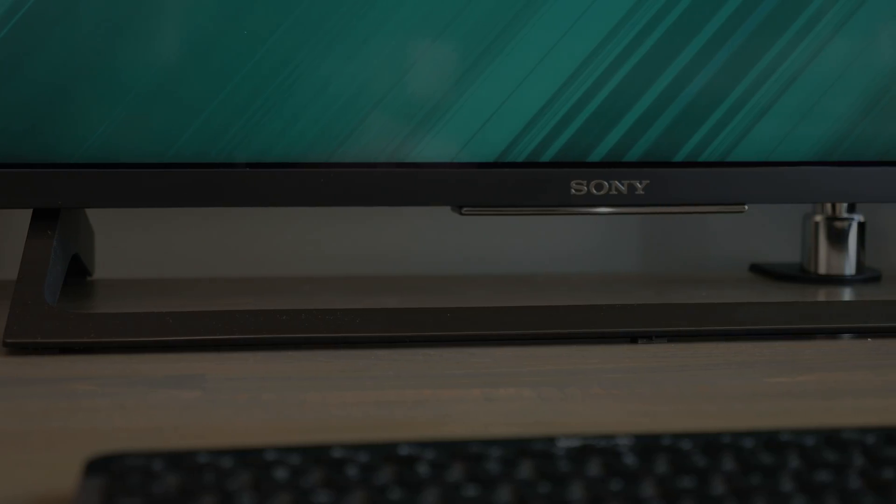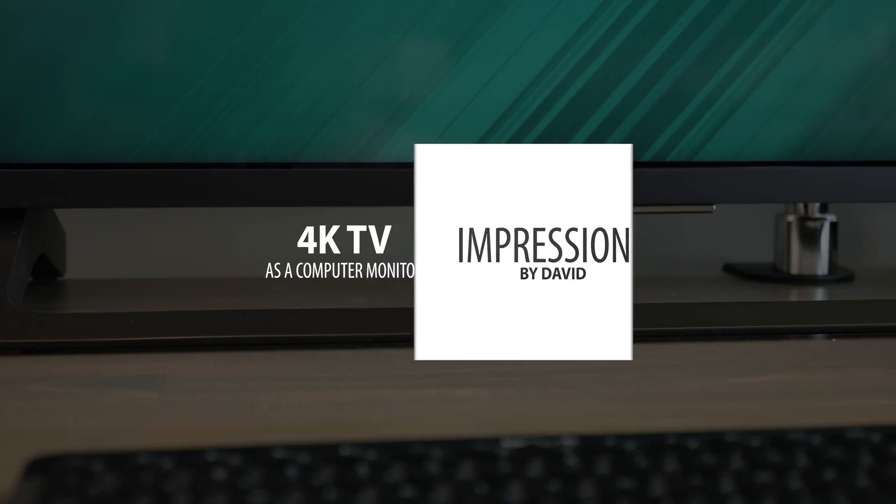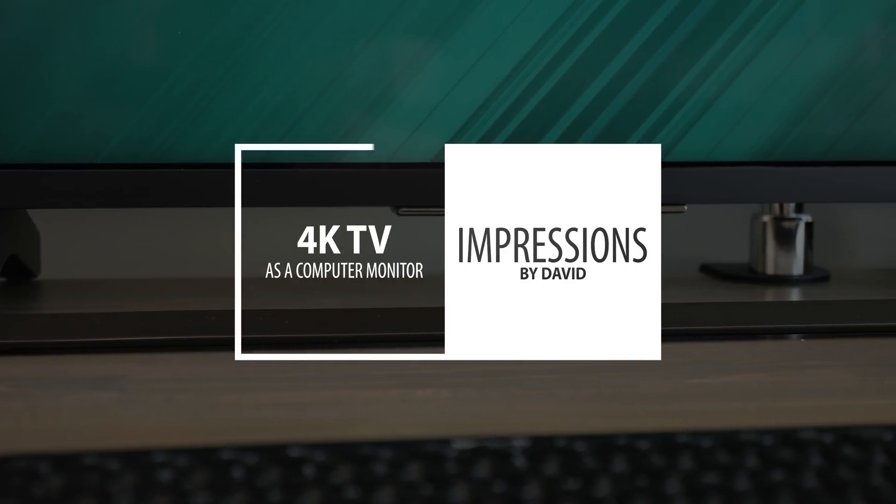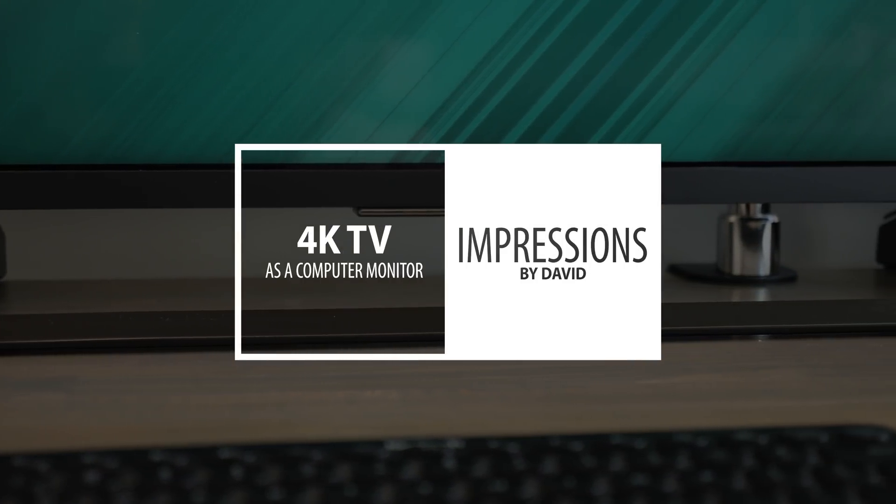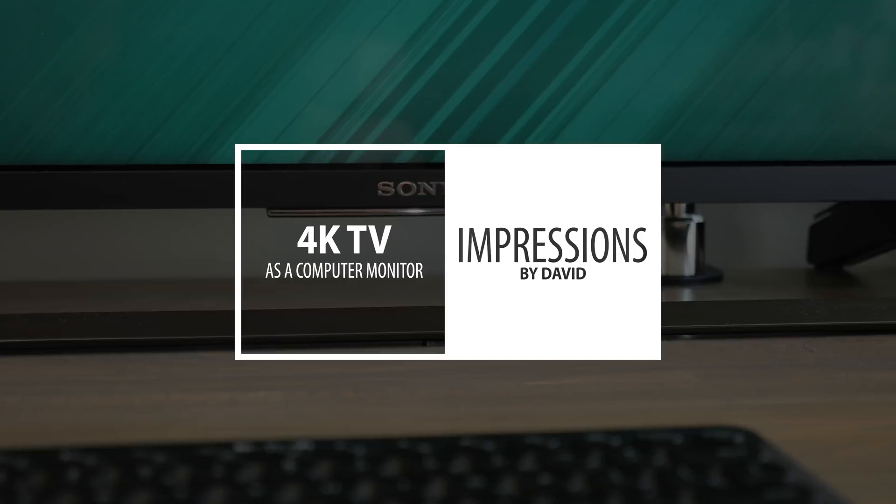Hi I'm David and these are my thoughts on using the Sony 43 inch 4K TV as my computer monitor.